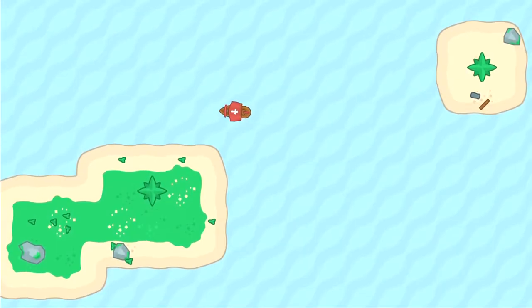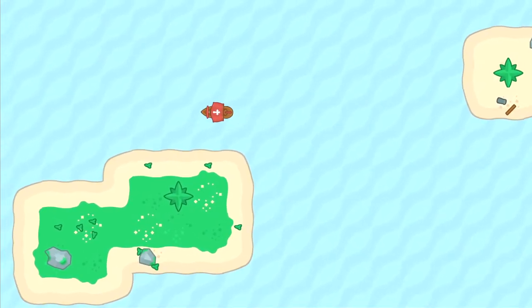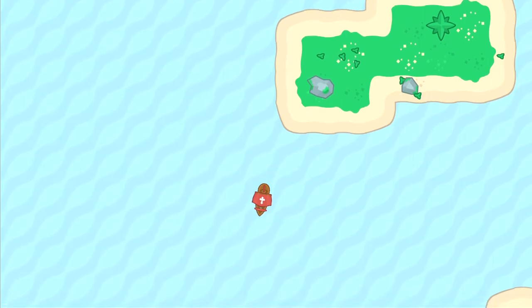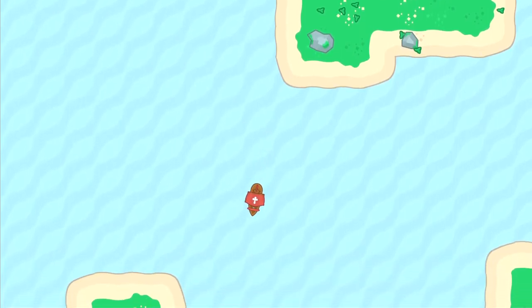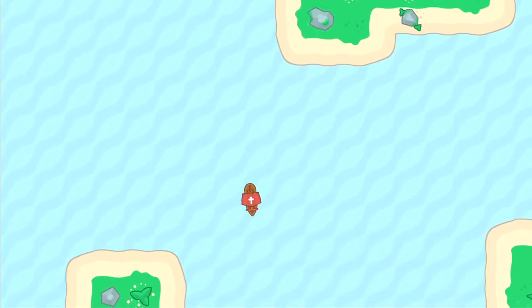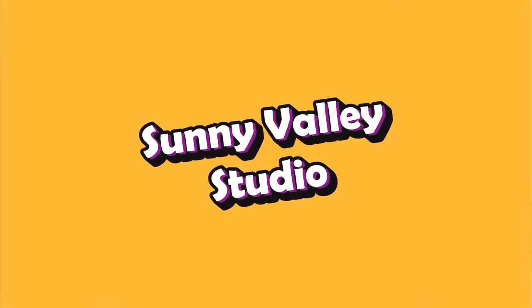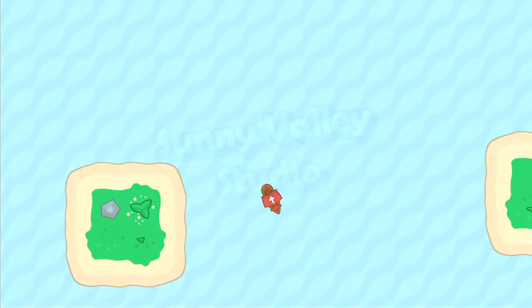Hello and welcome to this tutorial on how to make a camera follow our boat in our simple 2D game. I'm Peter and welcome to Sunny Valley Studio tutorials.